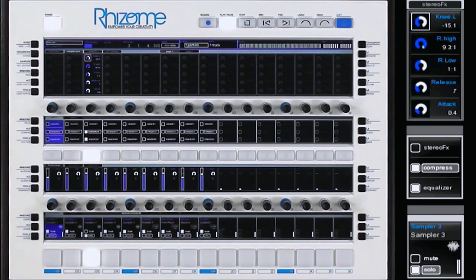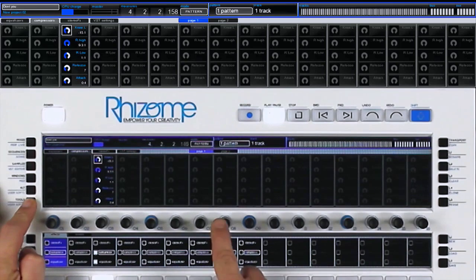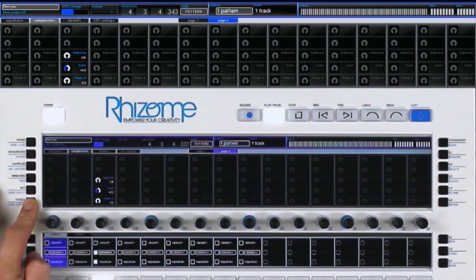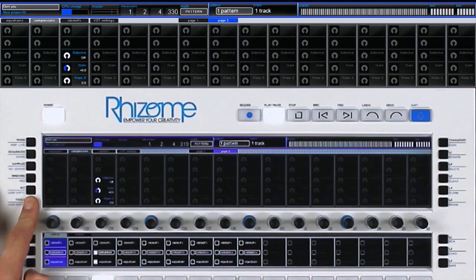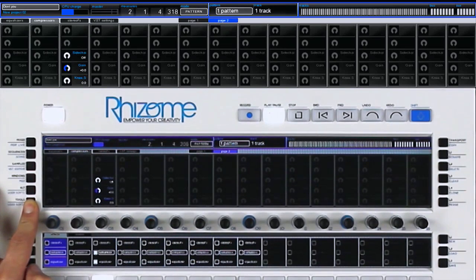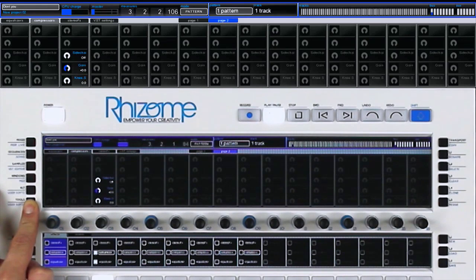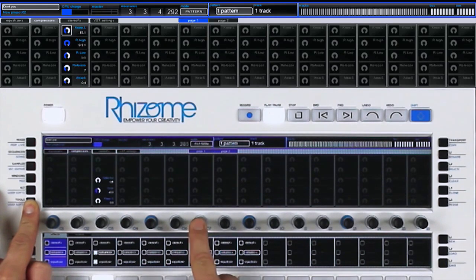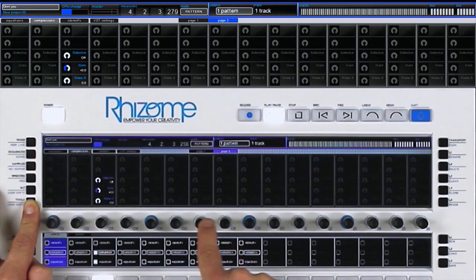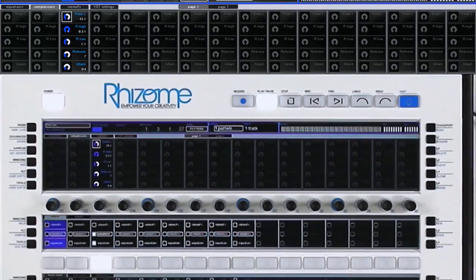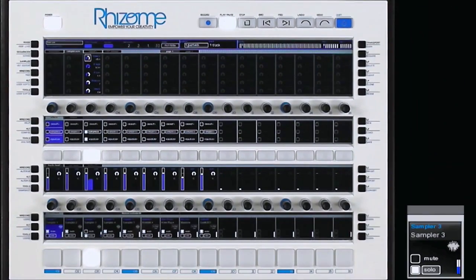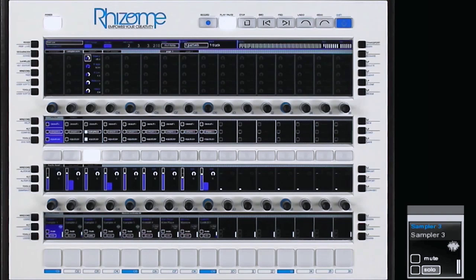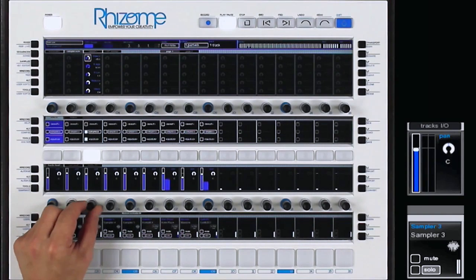I also have access to a second parameter page with the Tools button. Page 1 and 2 are highlighted and I can select them by pushing the encoder. I turn off the solo and I modify the equalizer settings on the snare drum.